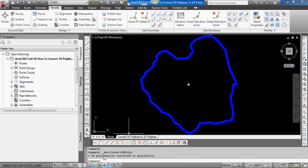For those of you who like using the command line, the command is AECC convert 3D polys. I'll include that in the notes to the video.